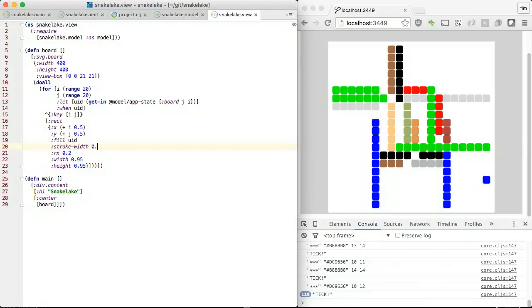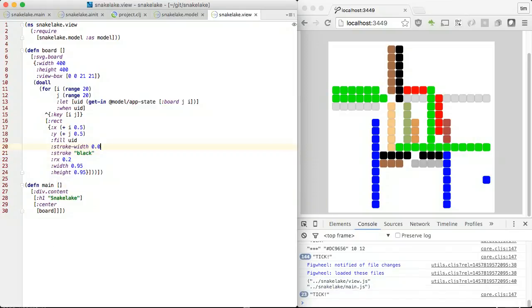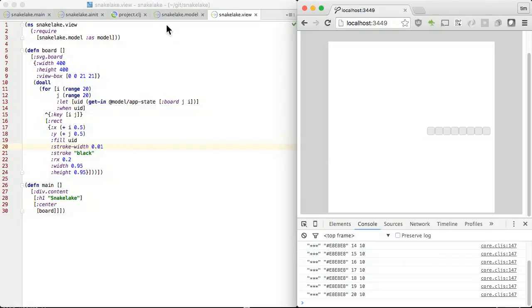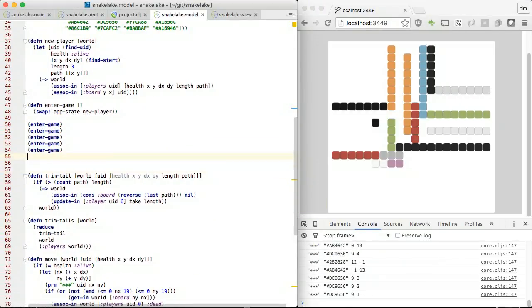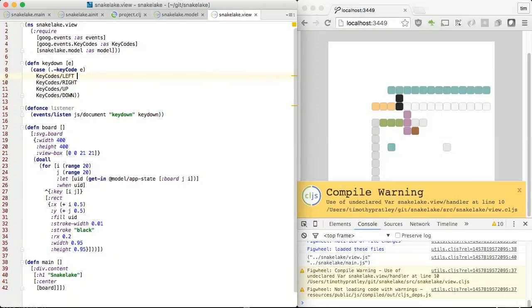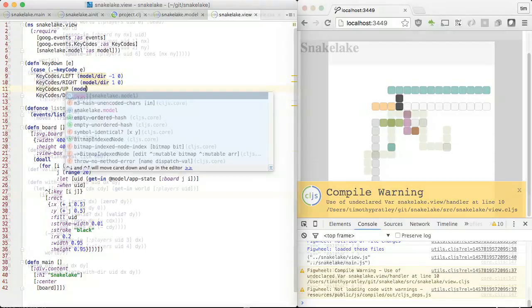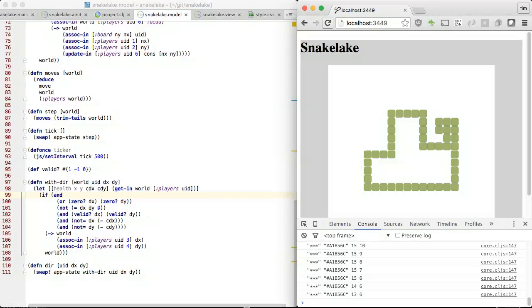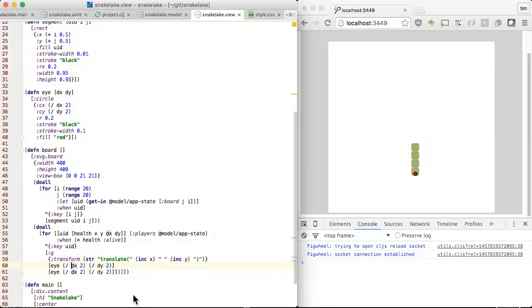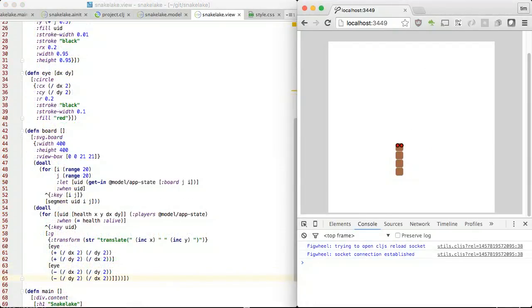Let's adjust the look of the segments to taste. We need to handle keyboard input, so let's add a listener that sets the next direction the snake should travel in. Great, we can steer the snake around now. Let's add some eyes so it is obvious where the head is. We put two circle elements inside a group element that is translated to the player location.